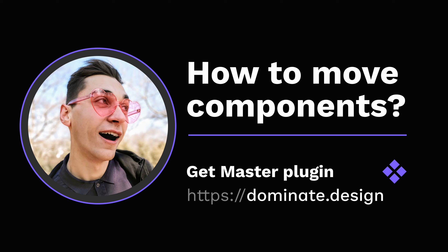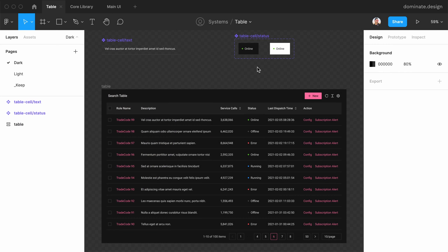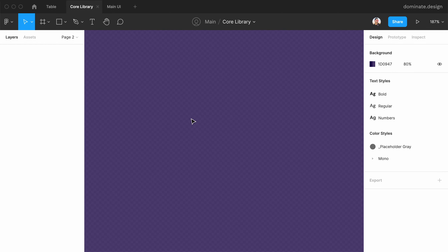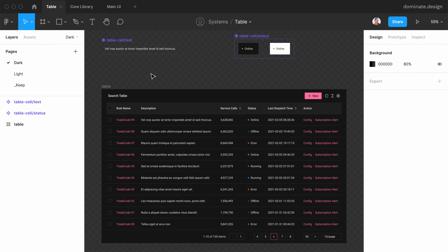Hello and welcome to this tutorial where I will show you how to move components between files using the Master plugin. First, I have a bit of a confession to make: you cannot really move components between files in Figma. The only option is to copy the component to the library and then link all the old instances of the old component to the new component in the library.